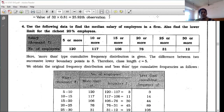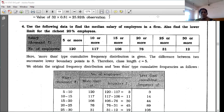The question has salary in thousands (5 or more, 10 or more, 15 or more, 20 or more, 25 or more, and 30 or more) as the first column, and number of employees as 120, 117, 106, 76, 31, and 12.